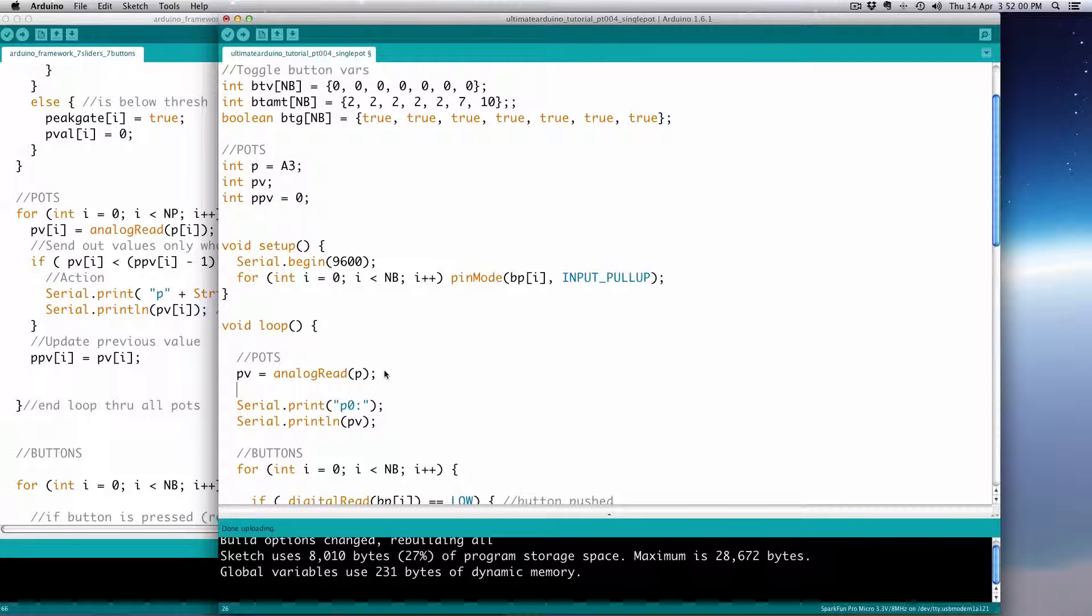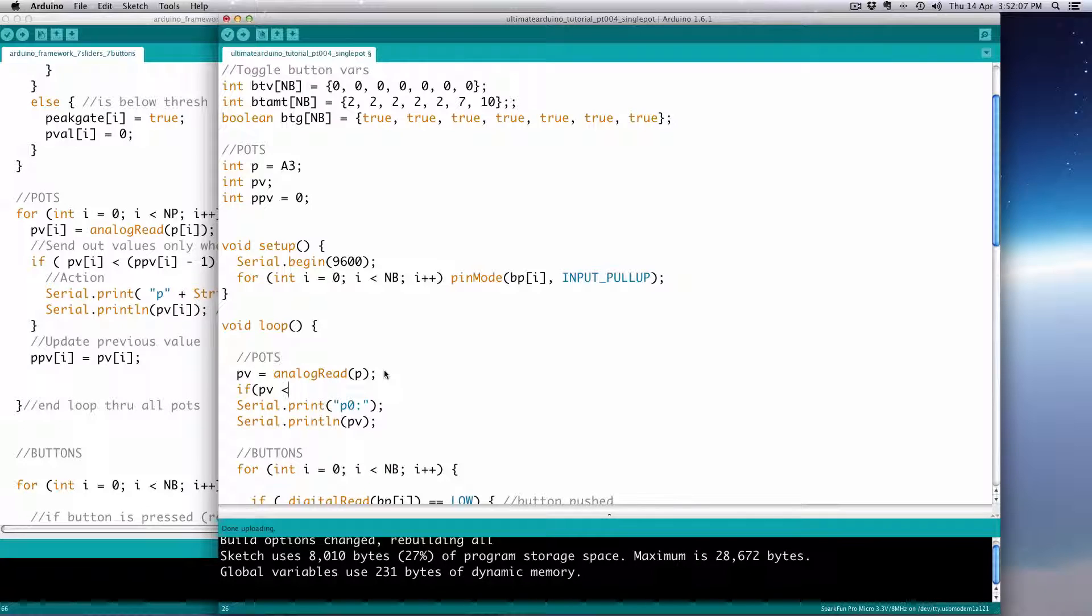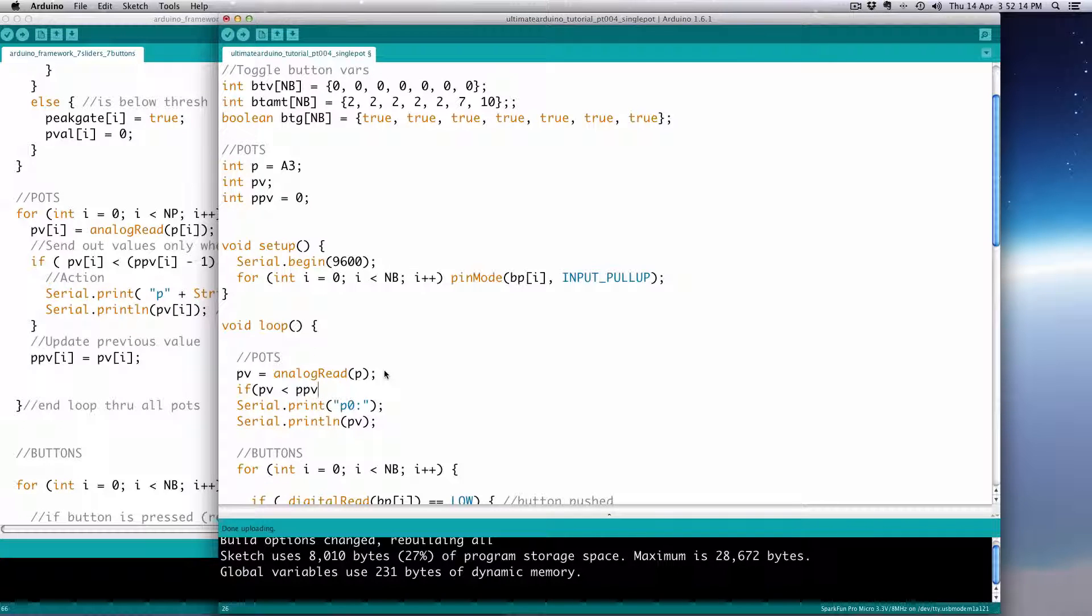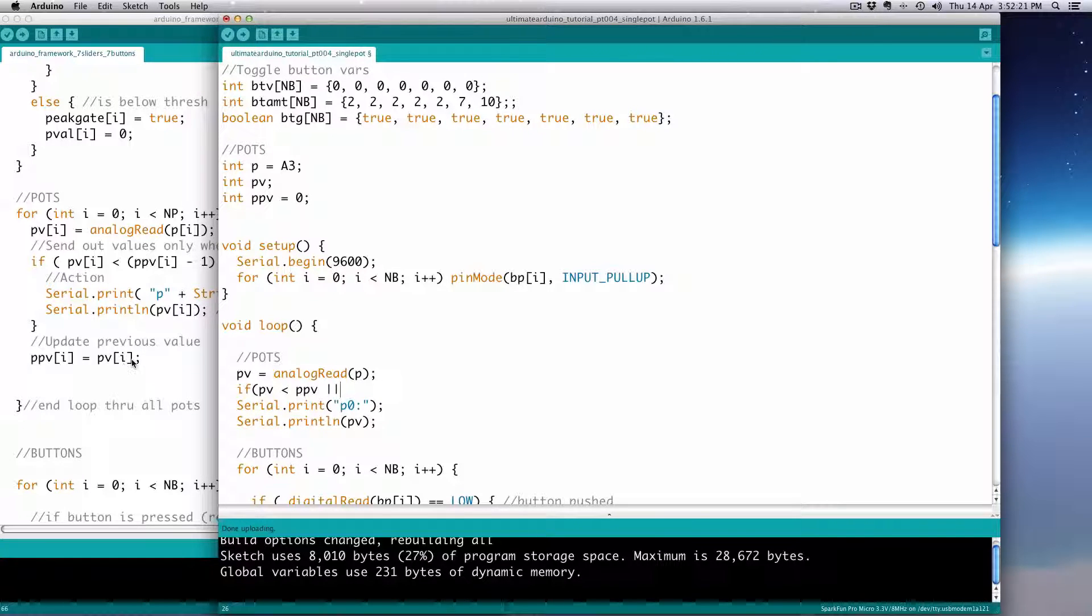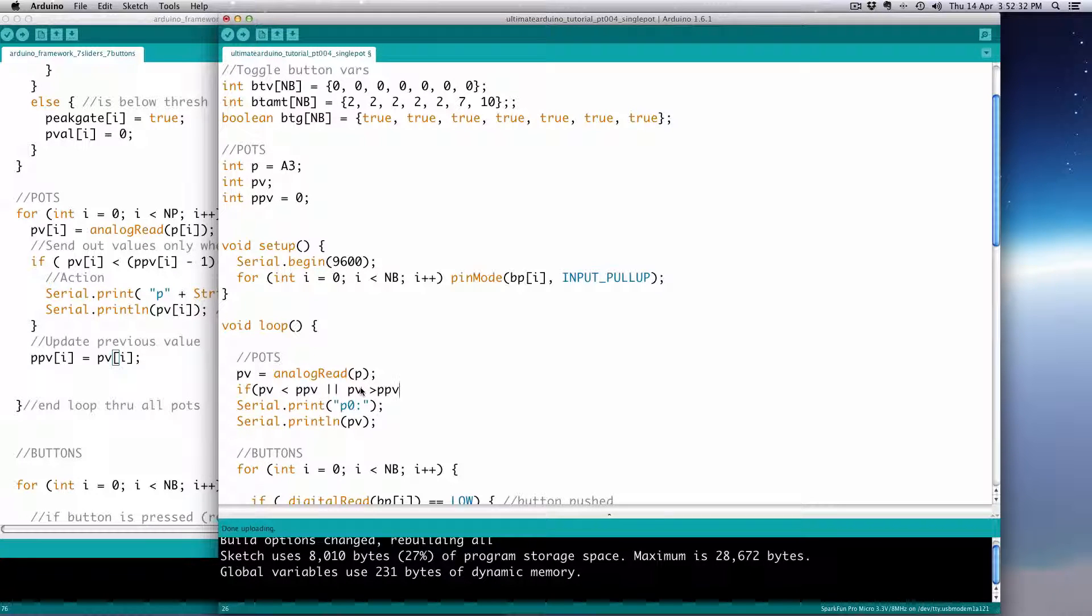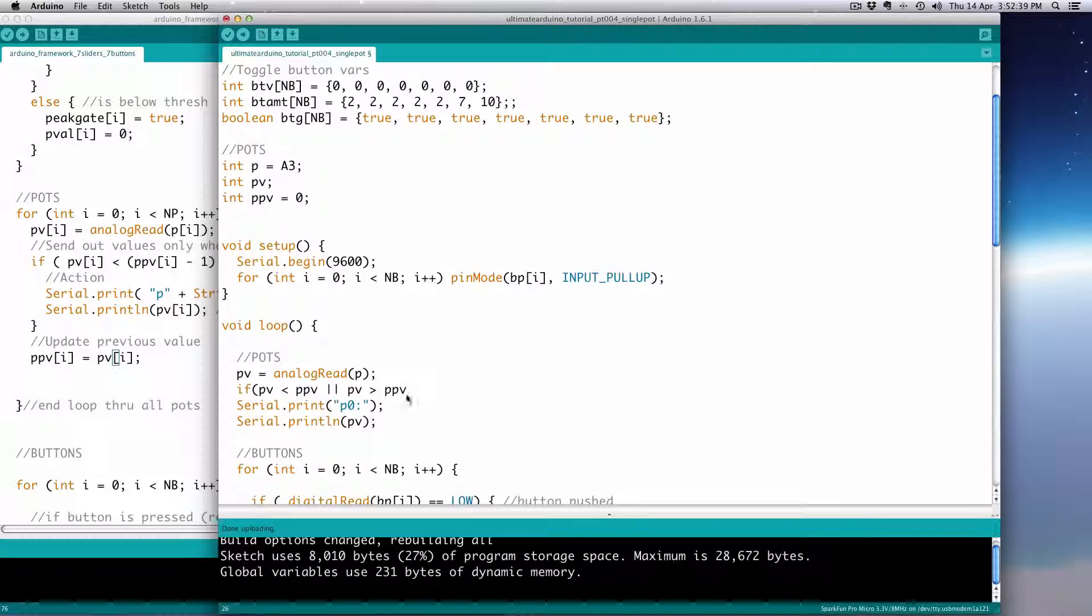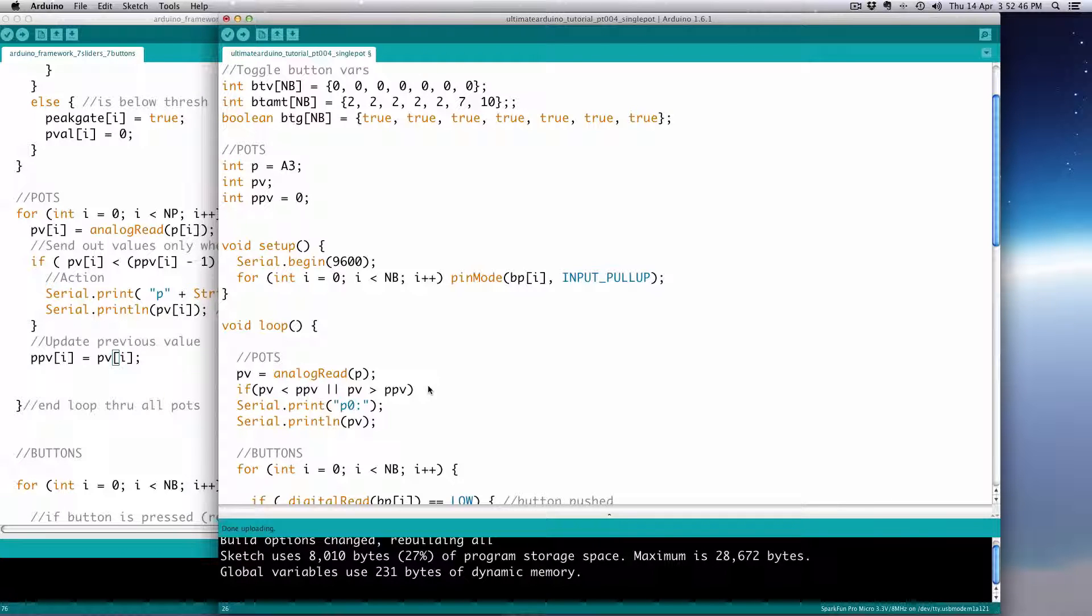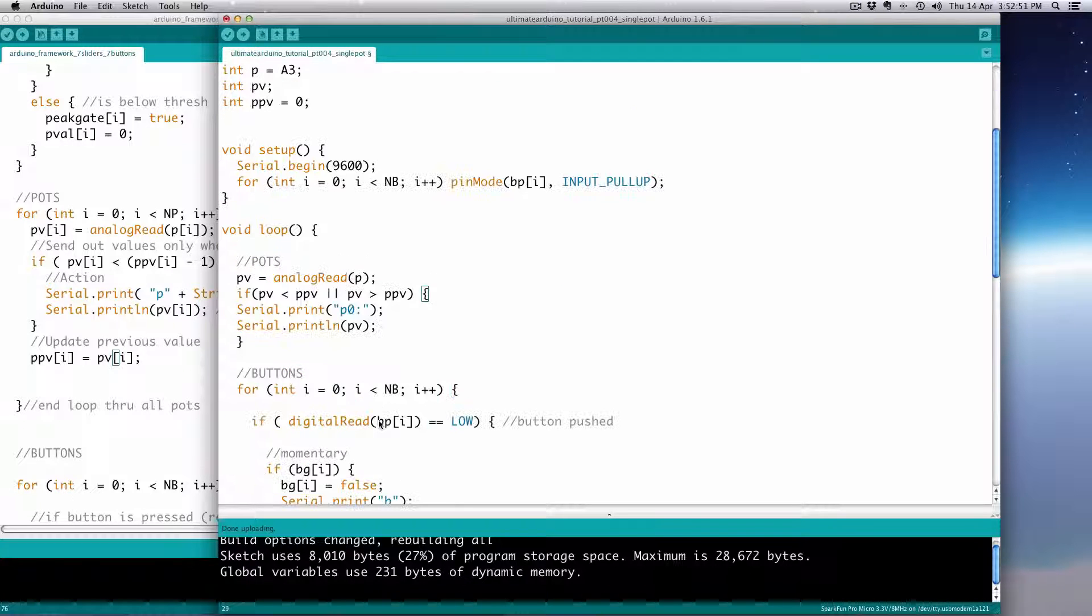We're going to use that same kind of gate system. We're going to use an if statement to prevent it from printing if the thing hasn't changed very much. So that would require using a previous value. We're going to read the PV, the potentiometer's value, and then we're going to put an if statement in it. We're going to say if the potentiometer's value is less than the previous potentiometer value, or is greater than the previous potentiometer value. So basically this is detecting change.